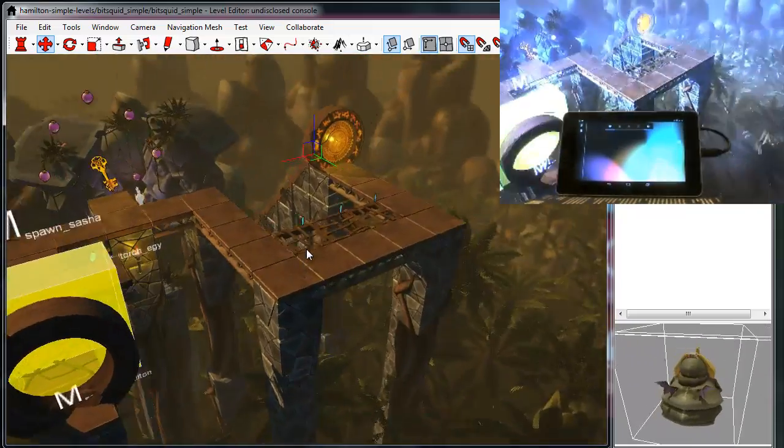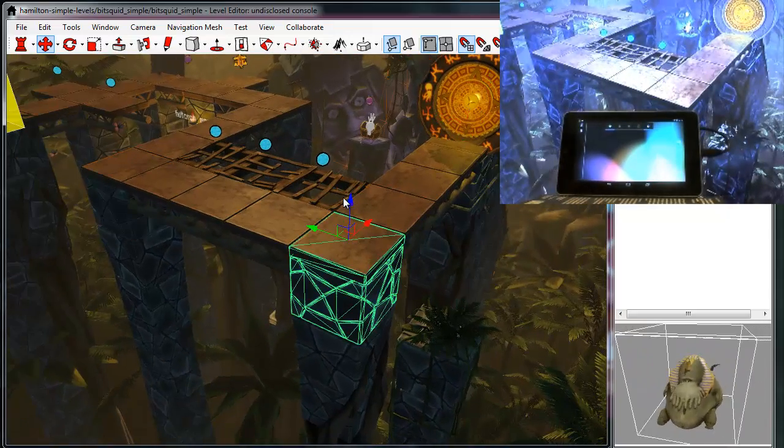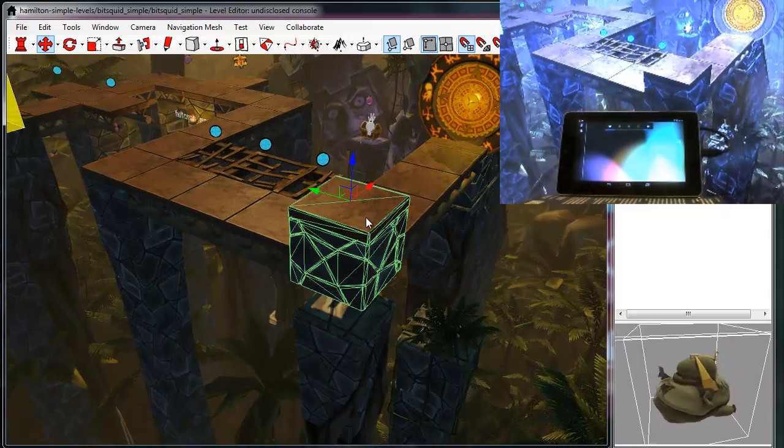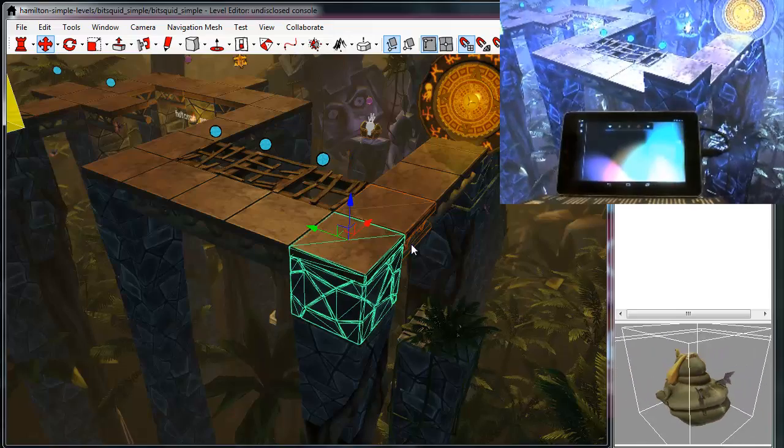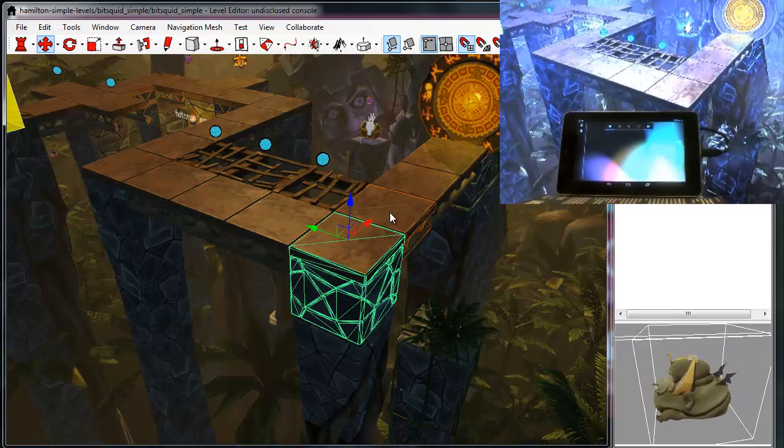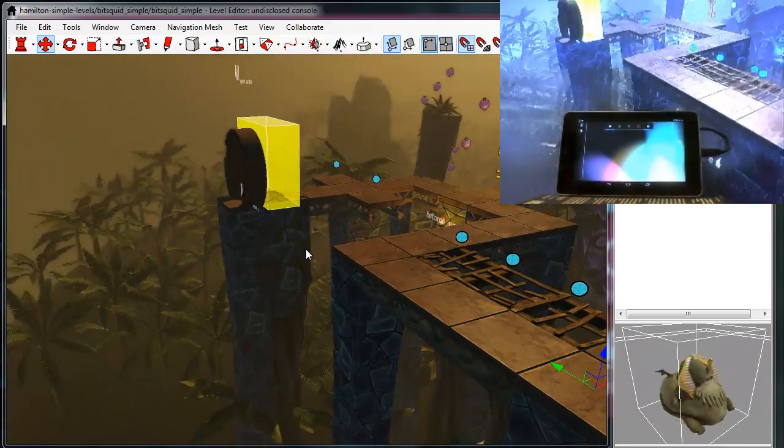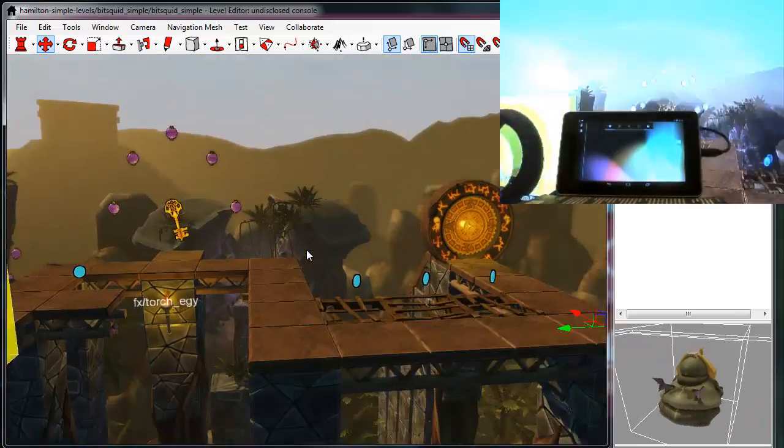So I can move around here, I can make all kinds of changes, reposition objects and so on, and all the changes I make are immediately reflected on the final target hardware.